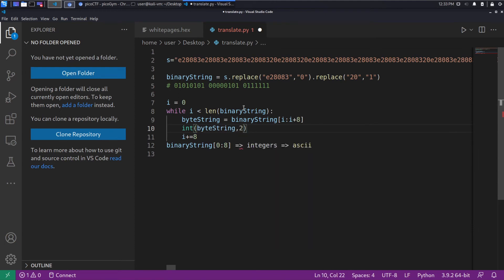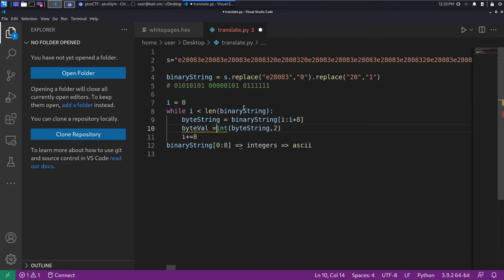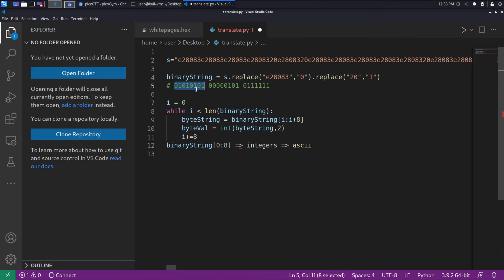Byte value. So this is just taking what was a binary string and converting it into a number.